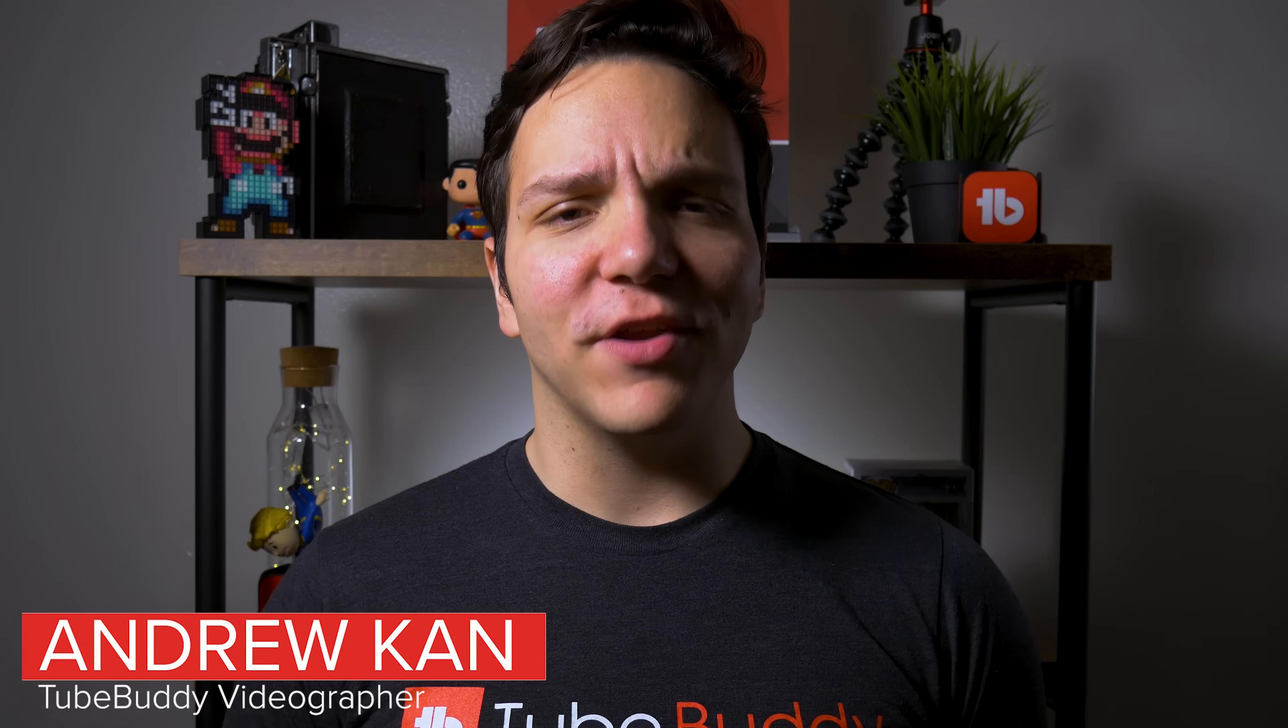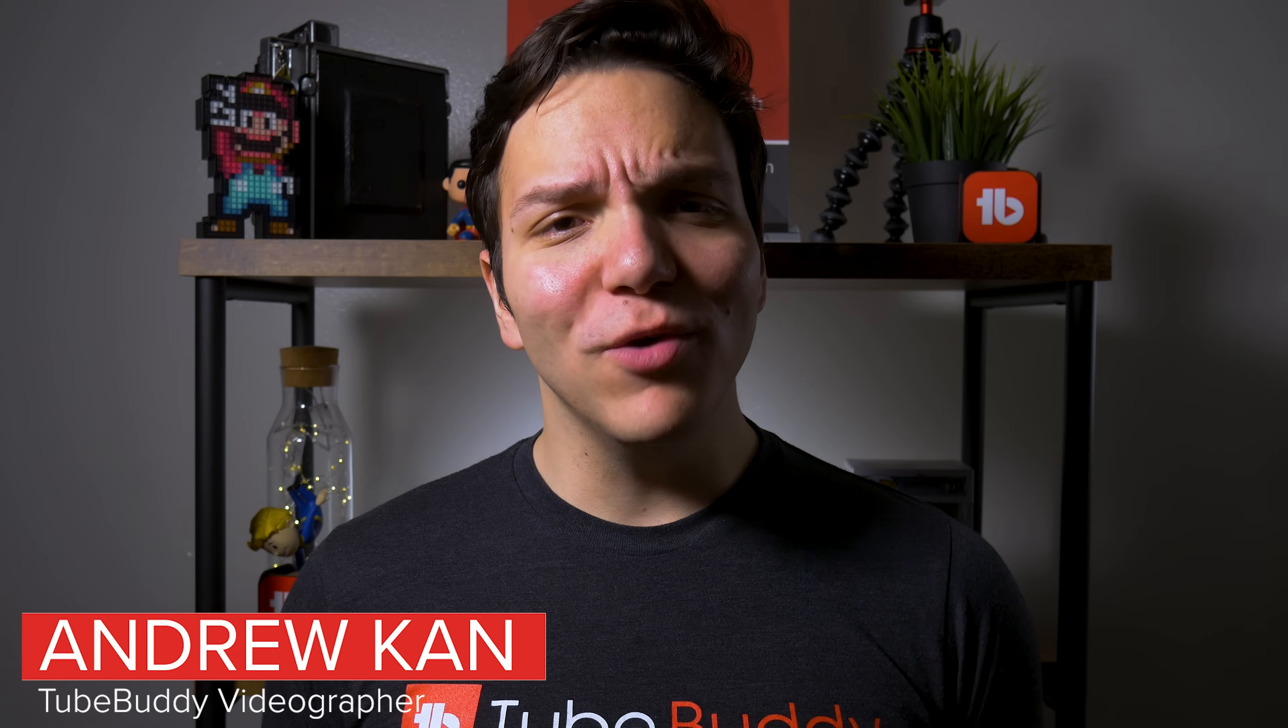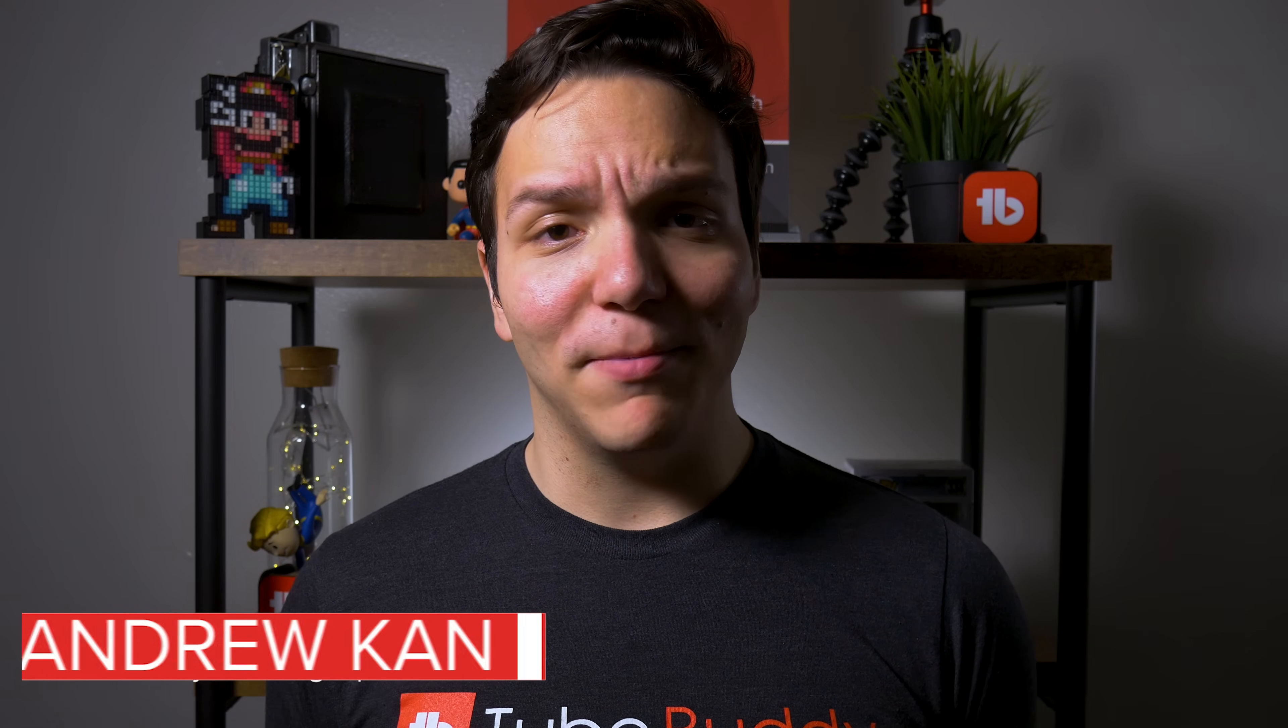Hello TubeBuddies! In this video, we'll show you which videos are keeping people watching and which videos might be driving people away.